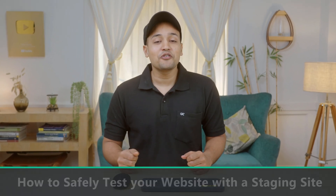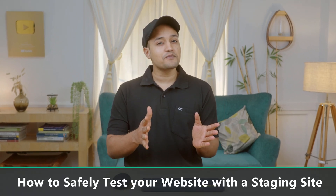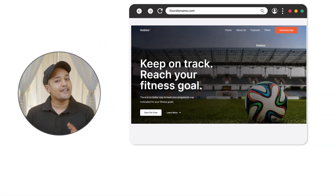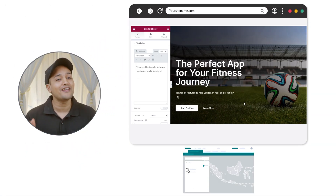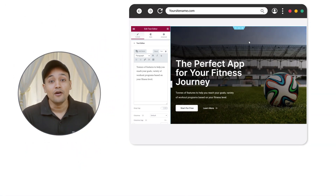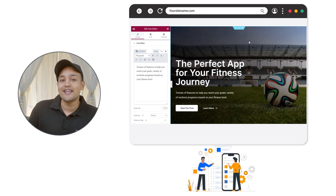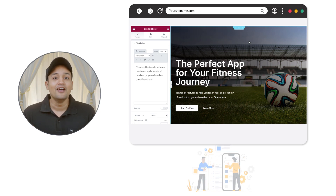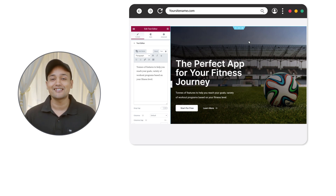Hi guys, today we are going to see how you can safely test your WordPress website with a staging site. Let's say you have a website and you want to try new features or updates on your site, but instead of doing it right away, you want to safely test it before applying to your live site. You can do that by creating a staging site.